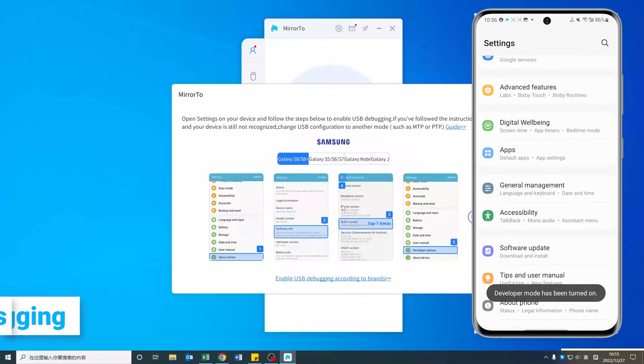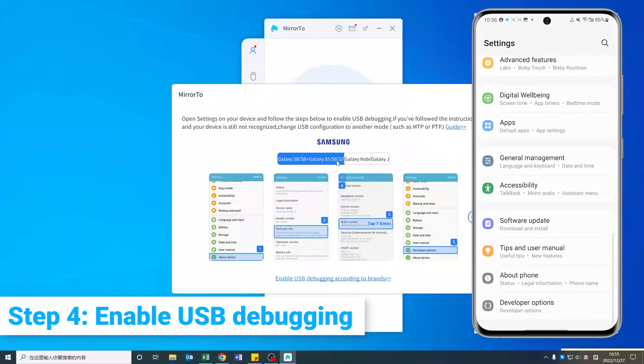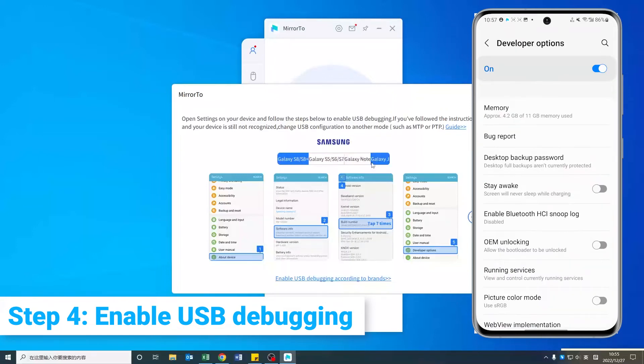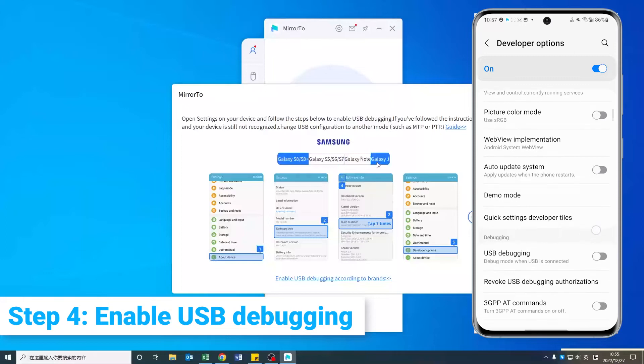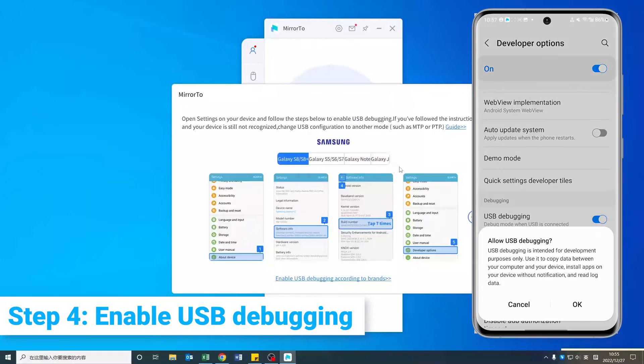Step 4: Then you can see Developer Options in Settings. Tap it and scroll down. Find the USB debugging and enable it.